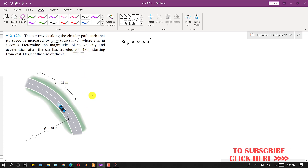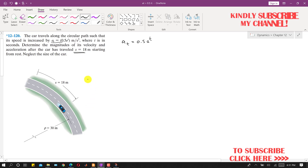So we have to find the velocity and acceleration of the car after the distance traveled is 18 meters, starting from rest, and it is said to neglect the size of the car.